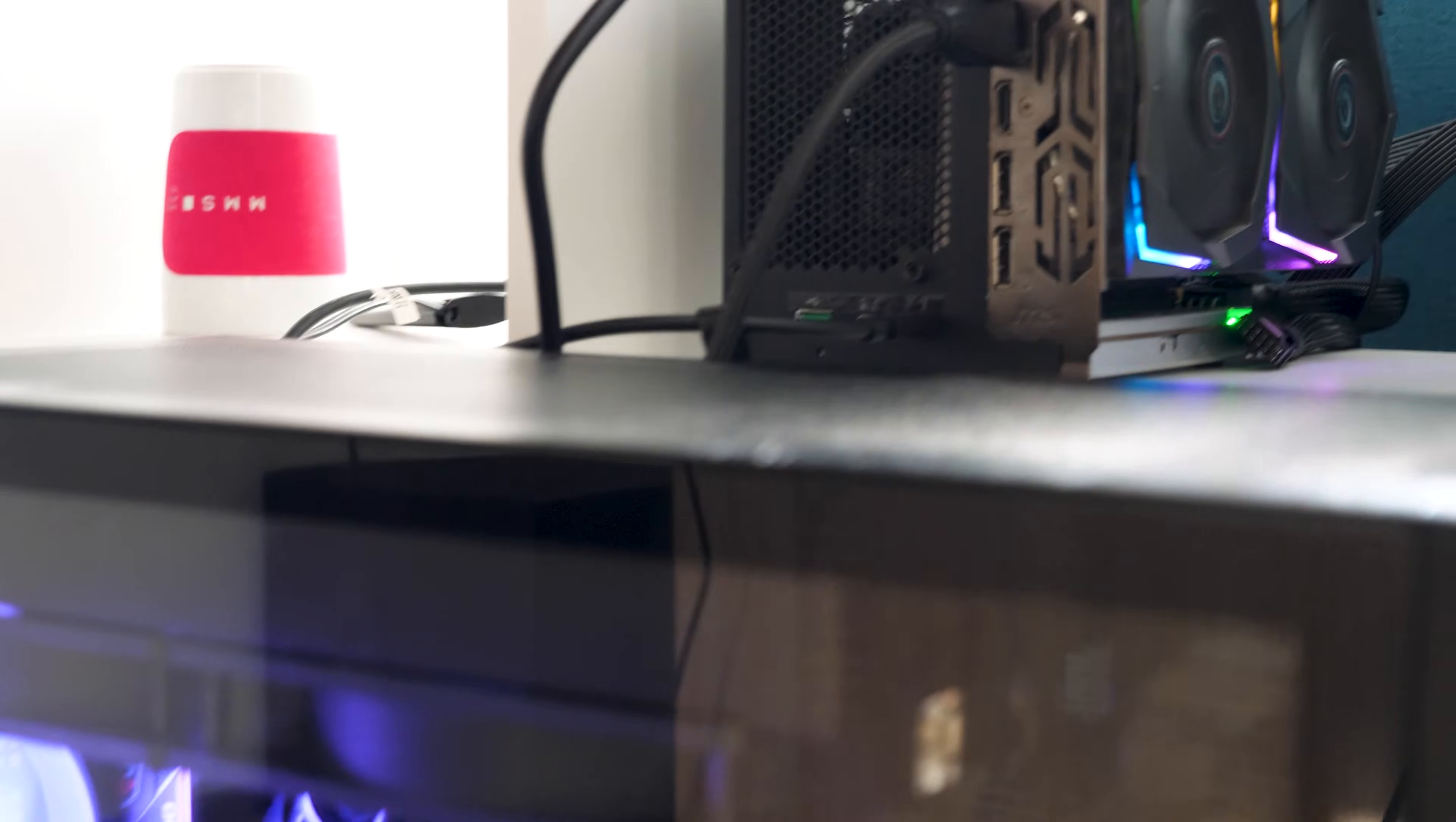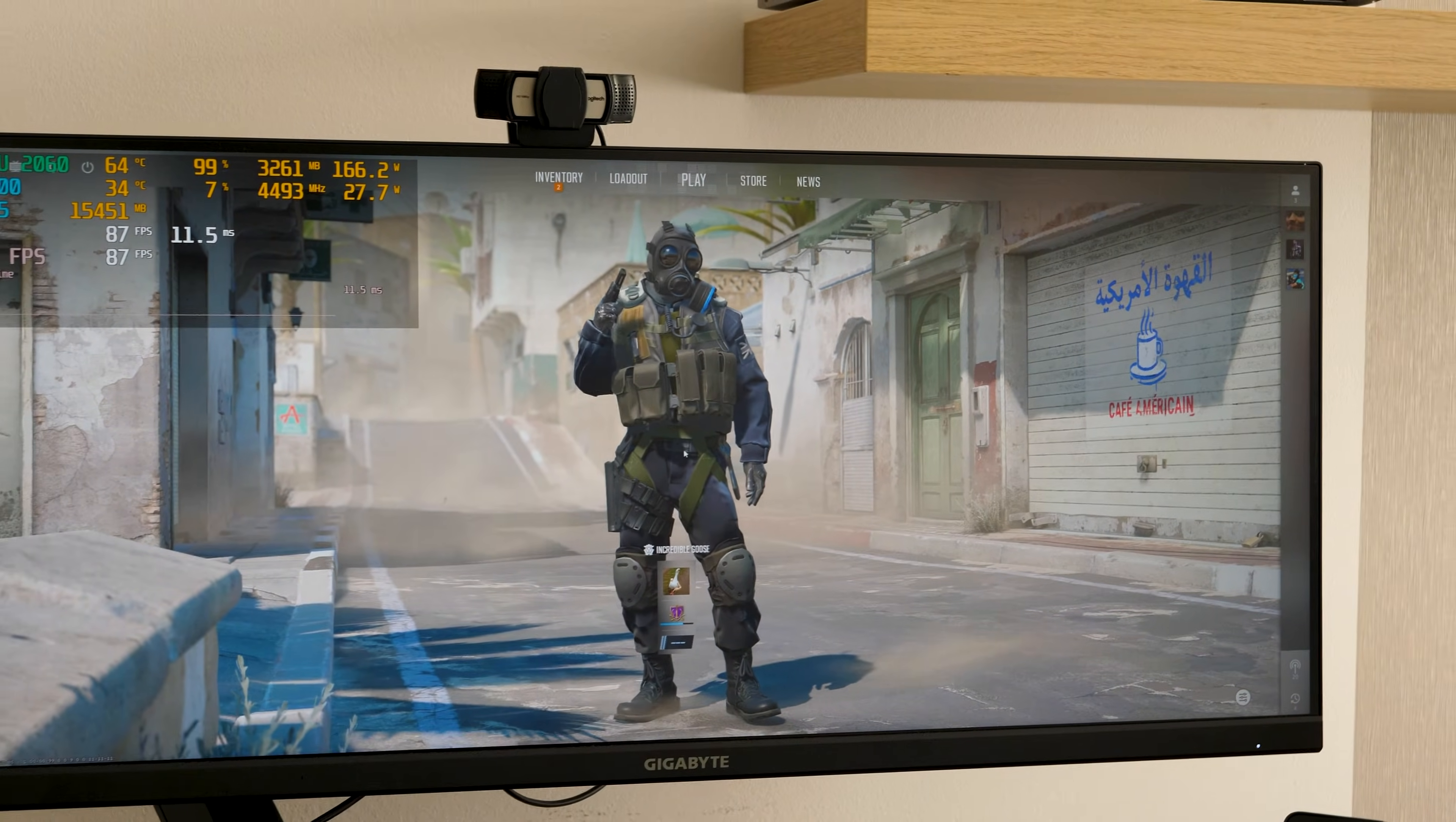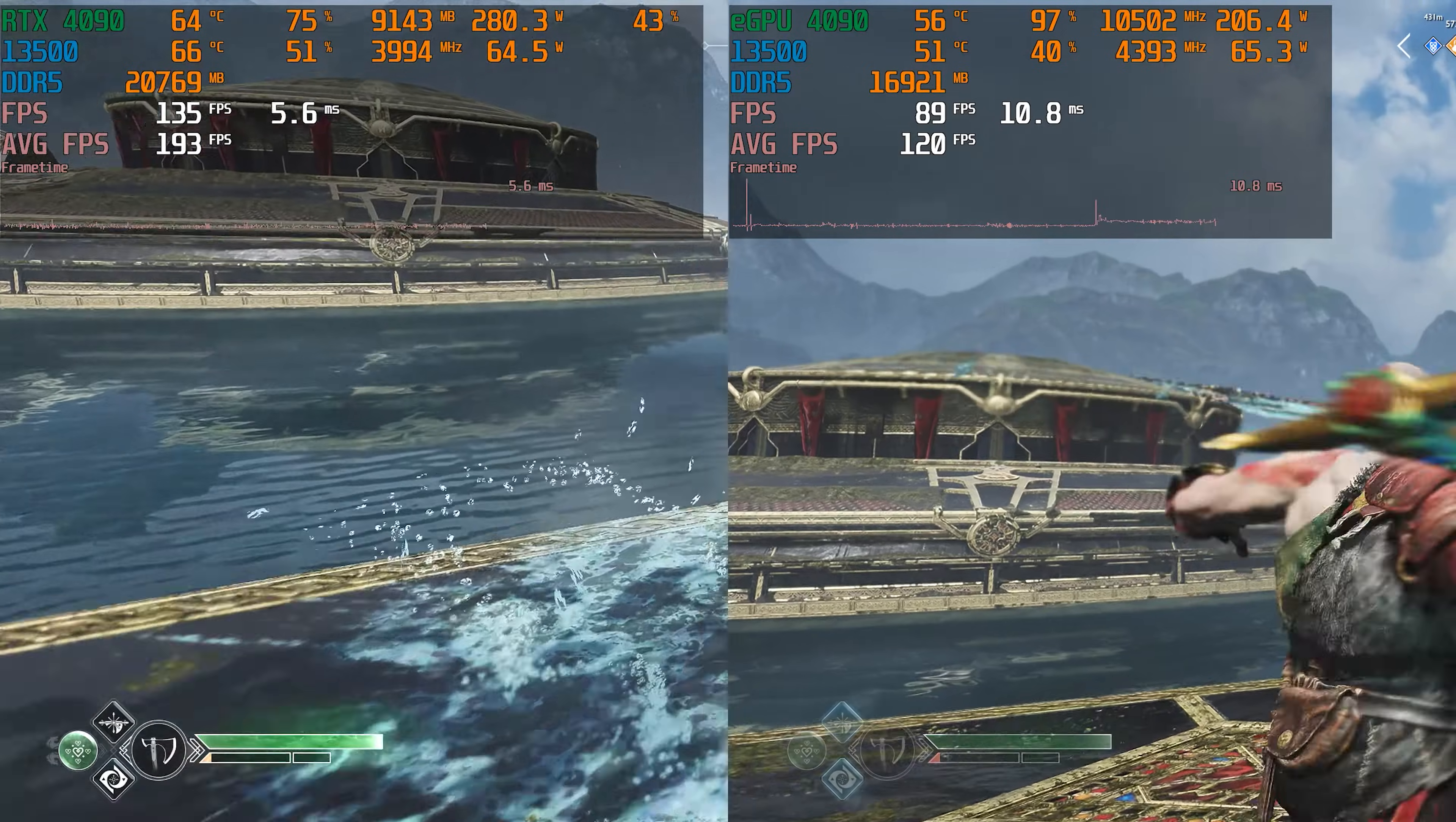But before we go any further, I suggest you take a look at the benchmarks yourself. All tests are performed on an ultrawide monitor with a screen resolution of 3440x1440. The settings are maximum, DLSS quality if it's supported, and we'll start from RTX 4090.